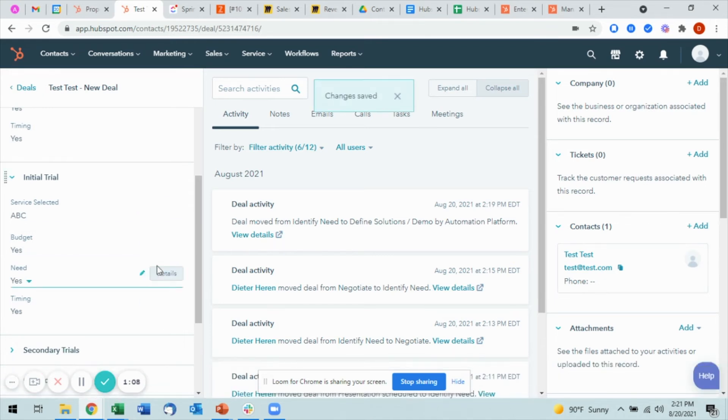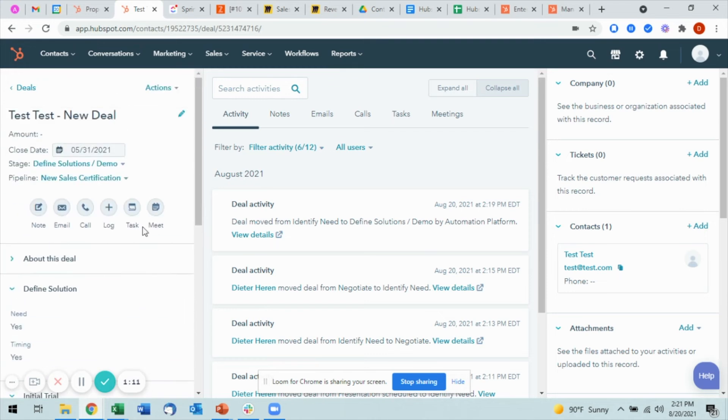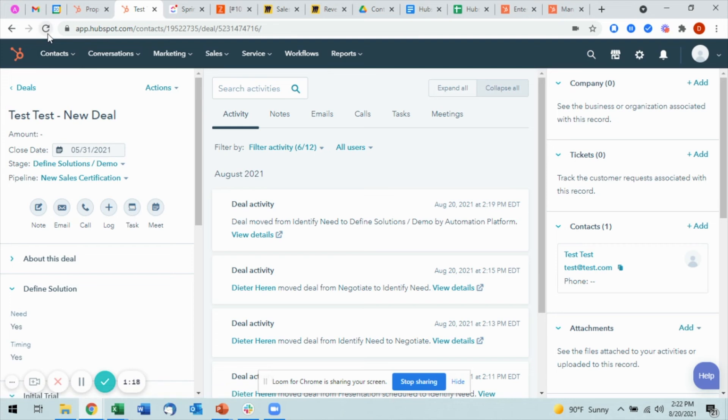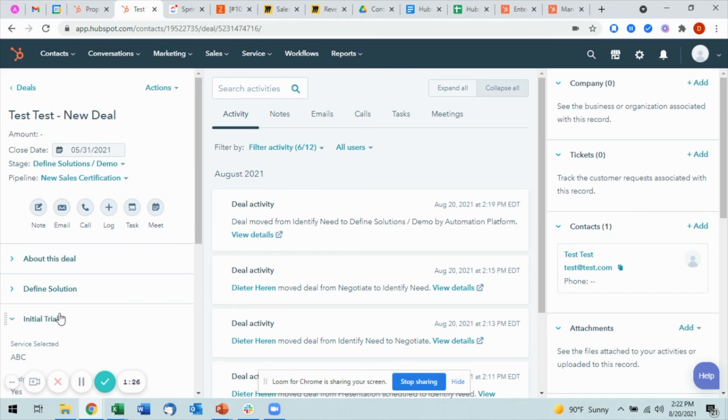Now there's a delay built in on the back end, so it will take roughly one minute for this to update. You can check by refreshing the page, but again it will not update for one minute.